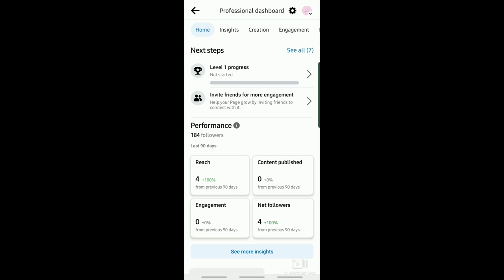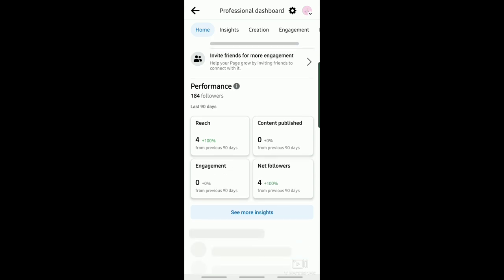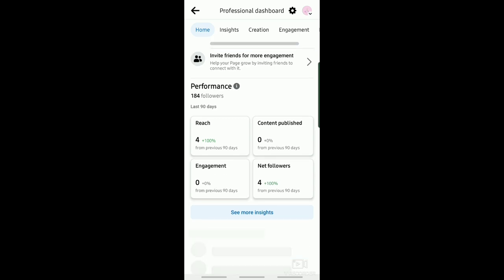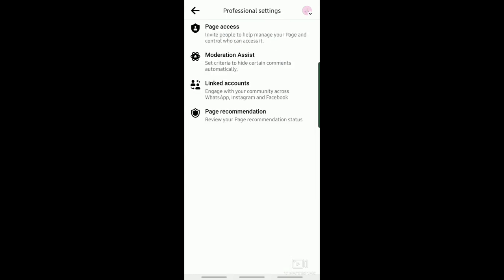It will then direct you to Professional Dashboard, where you can see this icon. Just tap on that.